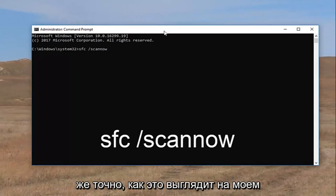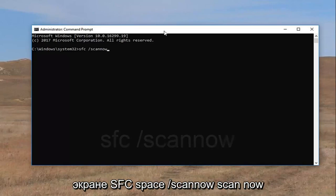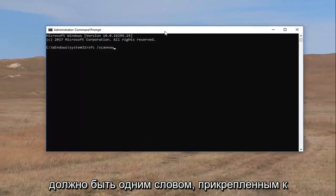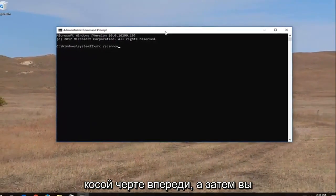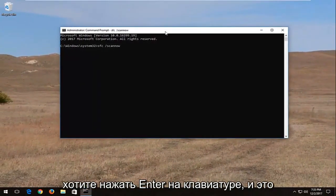So again, exactly how it appears on my screen, SFC space forward slash scan now. Scan now should all be one word attached to that forward slash in the front. And then you want to hit enter on your keyboard.